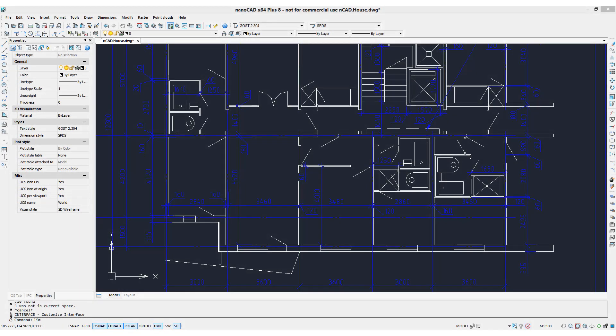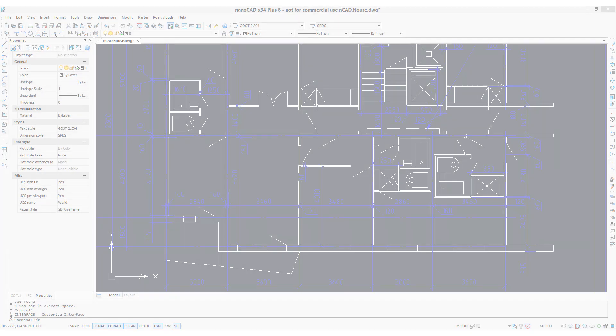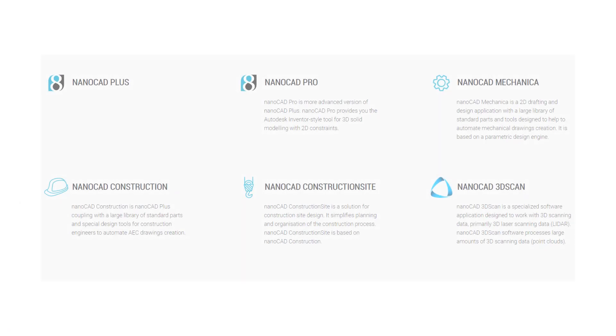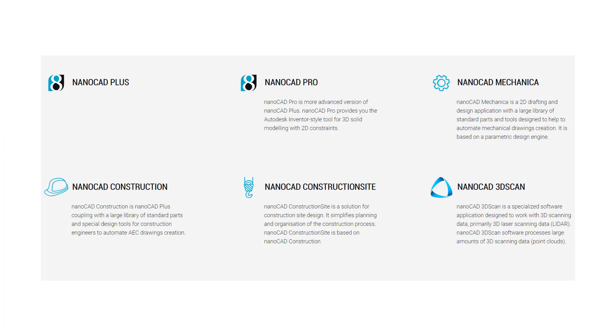With Autodesk reducing the development it's doing on AutoCAD and no longer offering customers permanent licenses, it makes sense to take a look around to see what could fill that gap. NanoCAD is worthwhile considering because of its similarities in the user interface, the command interface, and lower price, and even has functions that AutoCAD does not offer.